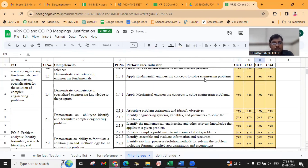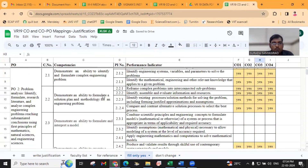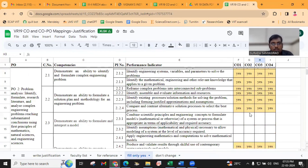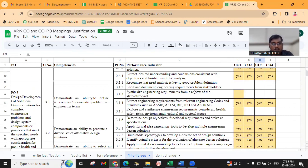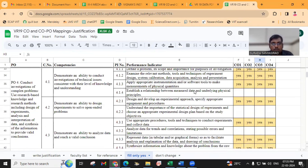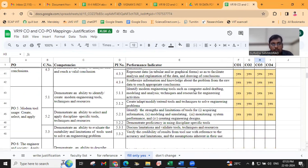For CO2, we are mapping for 10 COs. Here, you have to read and map. Similarly for CO3, and CO4, and CO5 — you have to read each performance indicator and map accordingly.